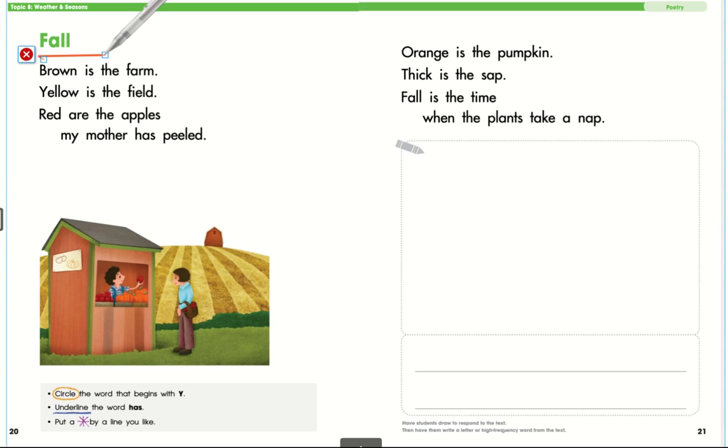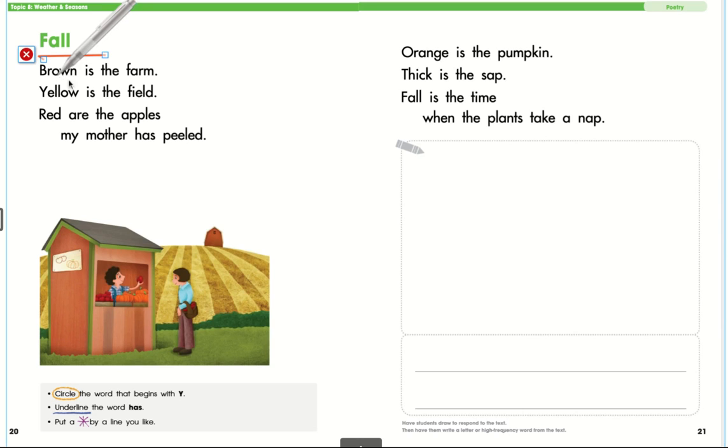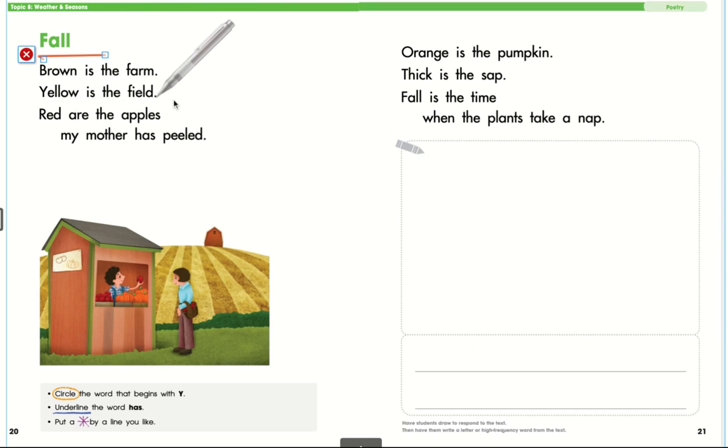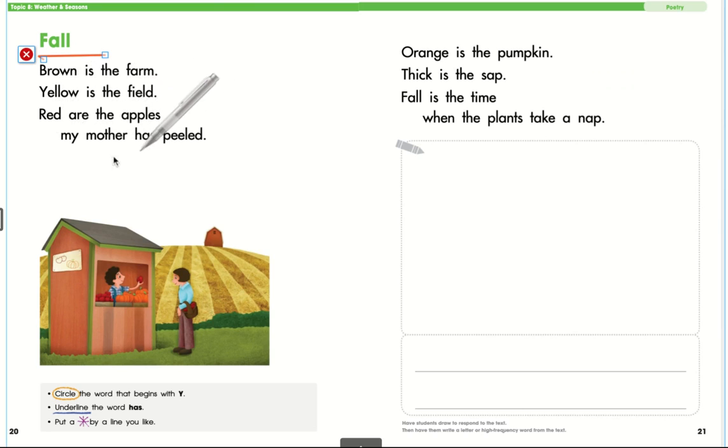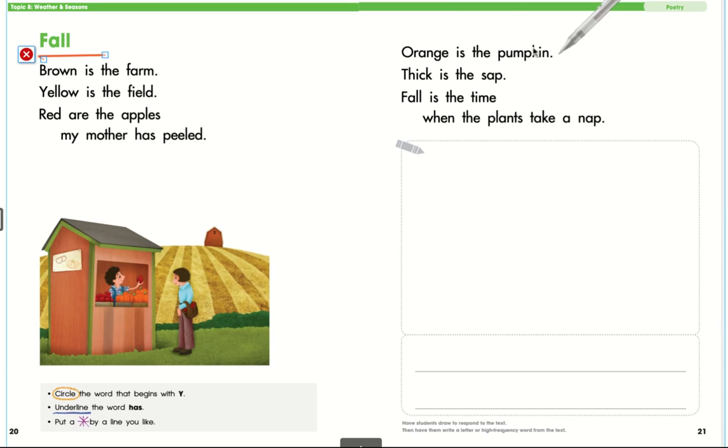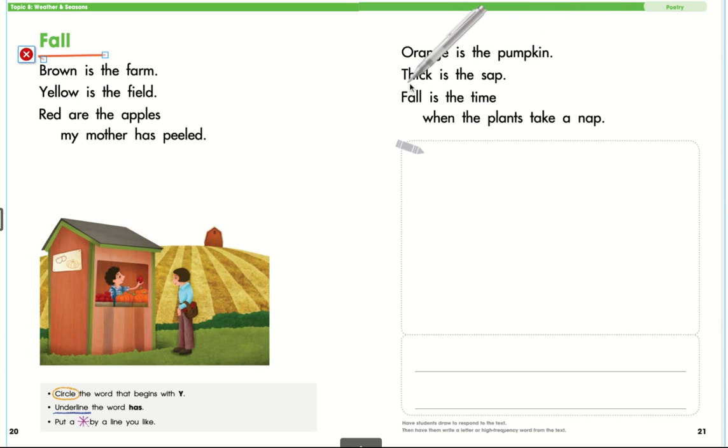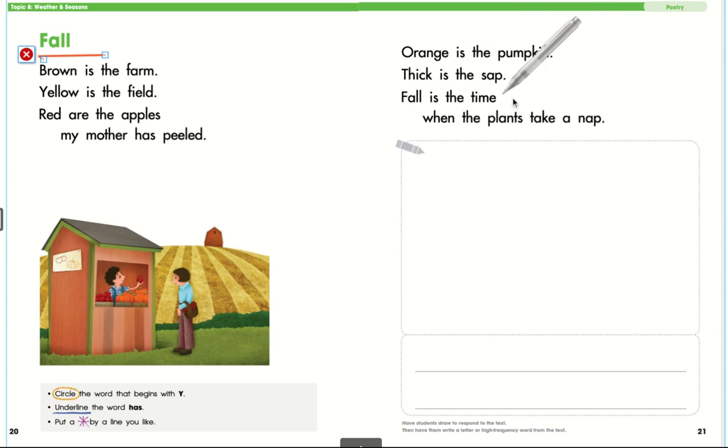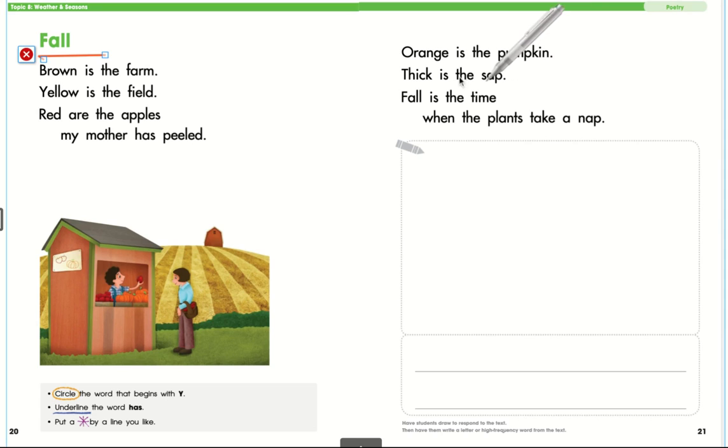Let me begin. Brown is the farm, yellow is the field, red are the apples my mother has peeled, orange is the pumpkin, thick is the sap. Sap is what you gather from the tree to make maple syrup. Sometimes there's different kinds of sap, but fall is the time when the plants take a nap.